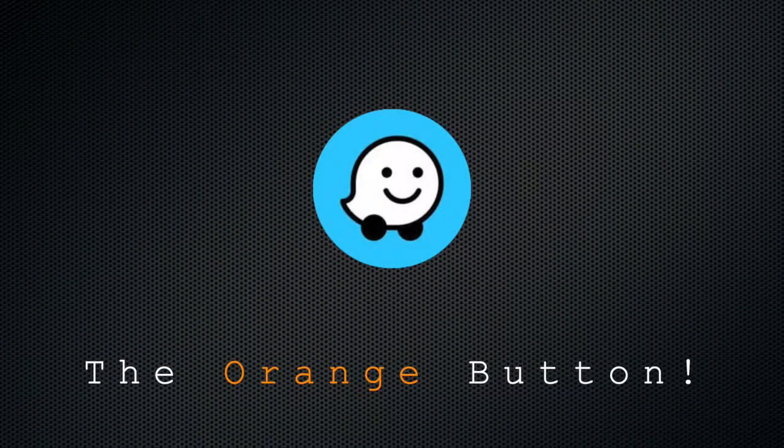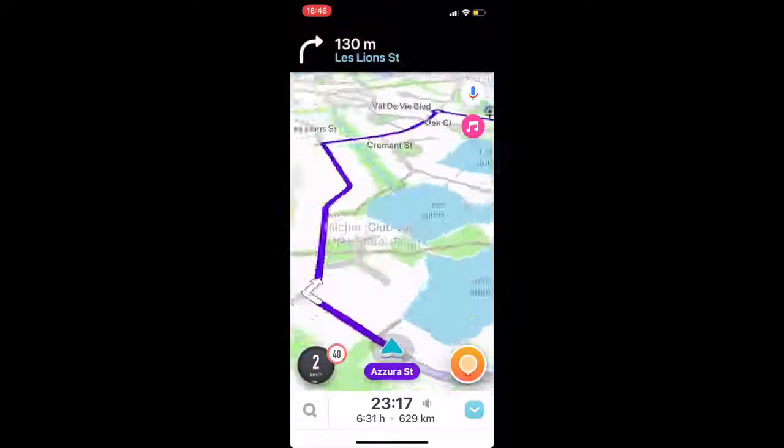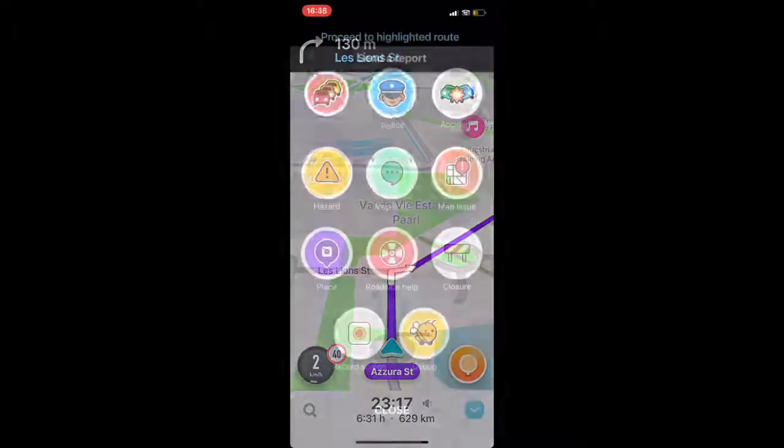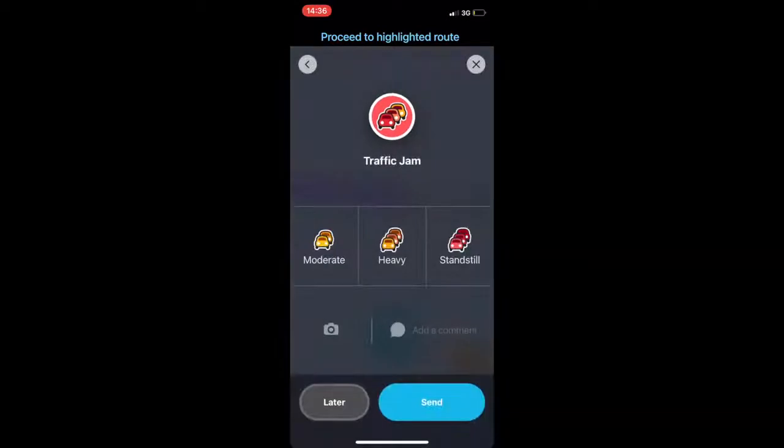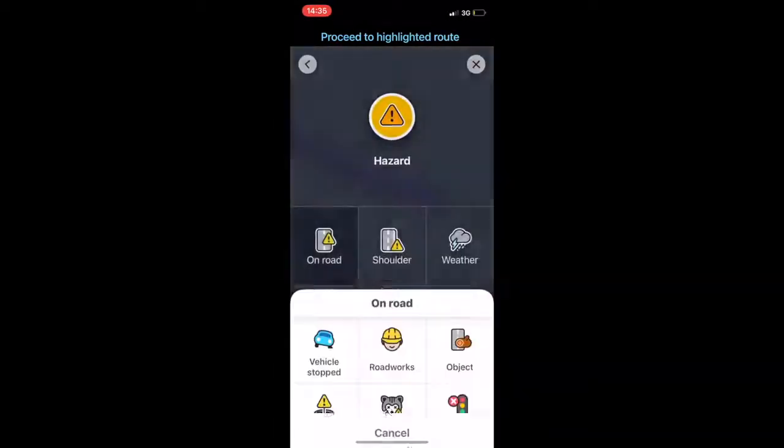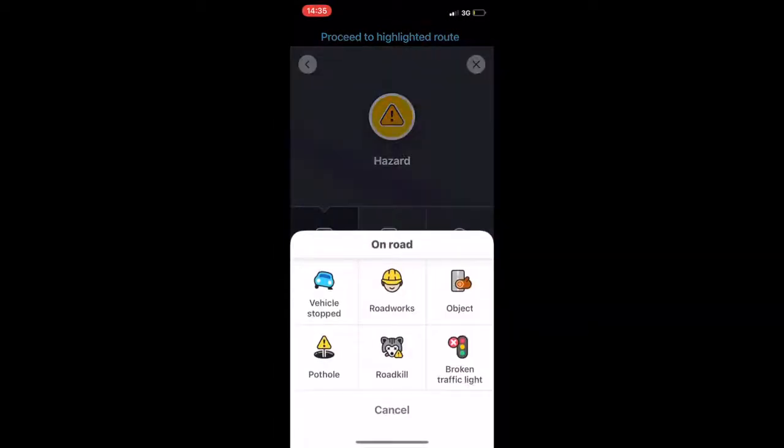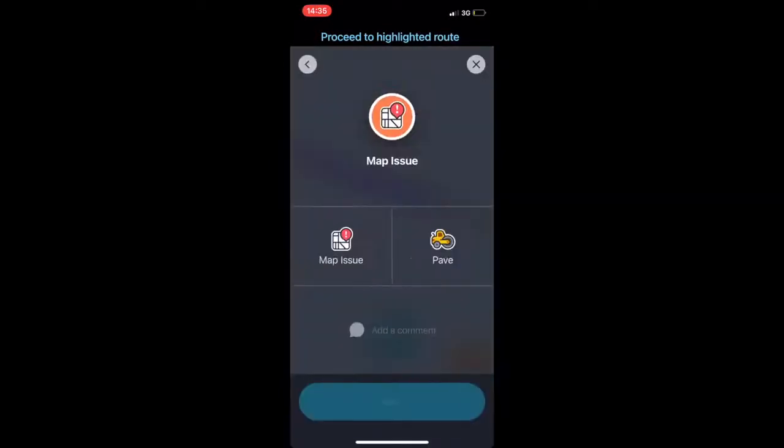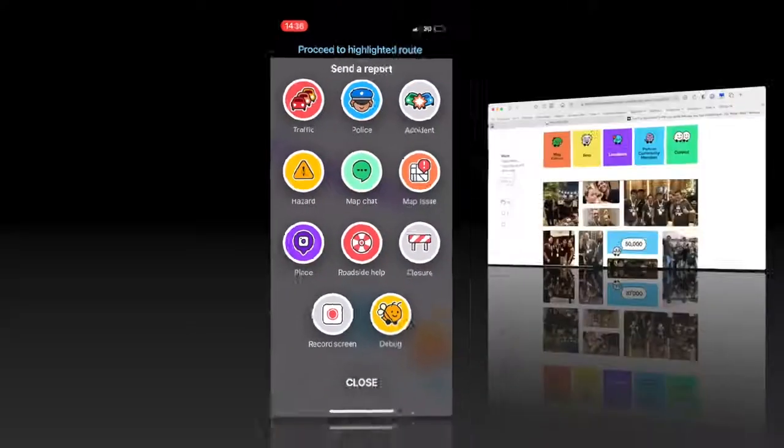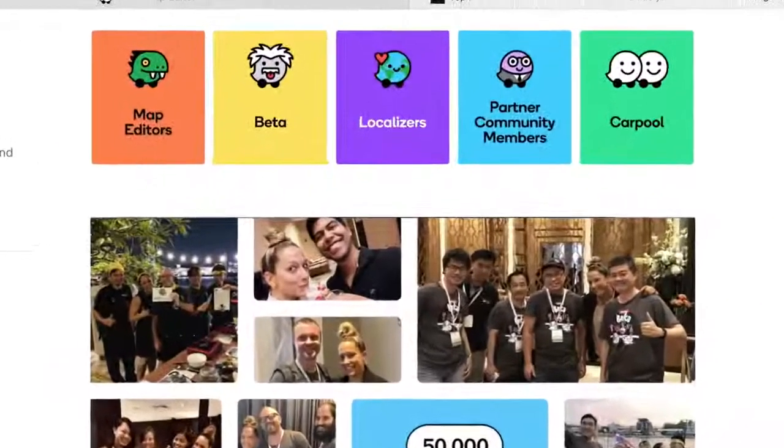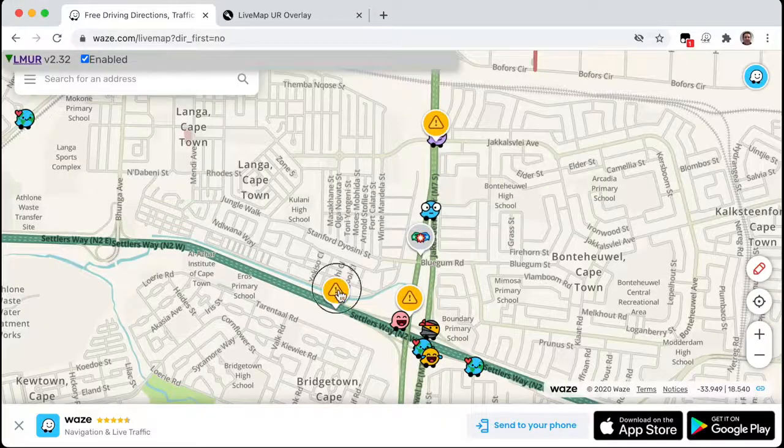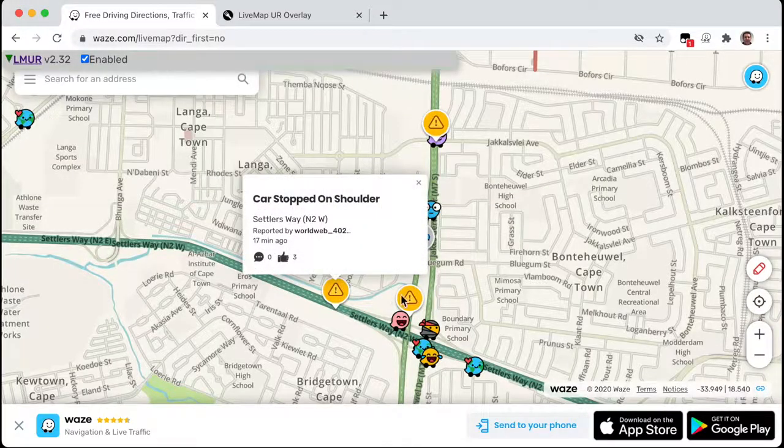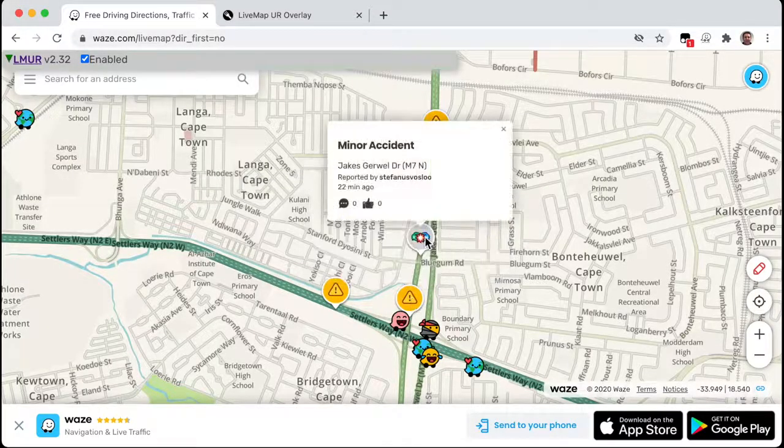Click the bright orange button and report. Waze users actively update one another on traffic jams, accidents, hazards, roadblocks, police control points, map issues and more. Because the Waze maps are user-community generated, the more people use it, the better it gets.